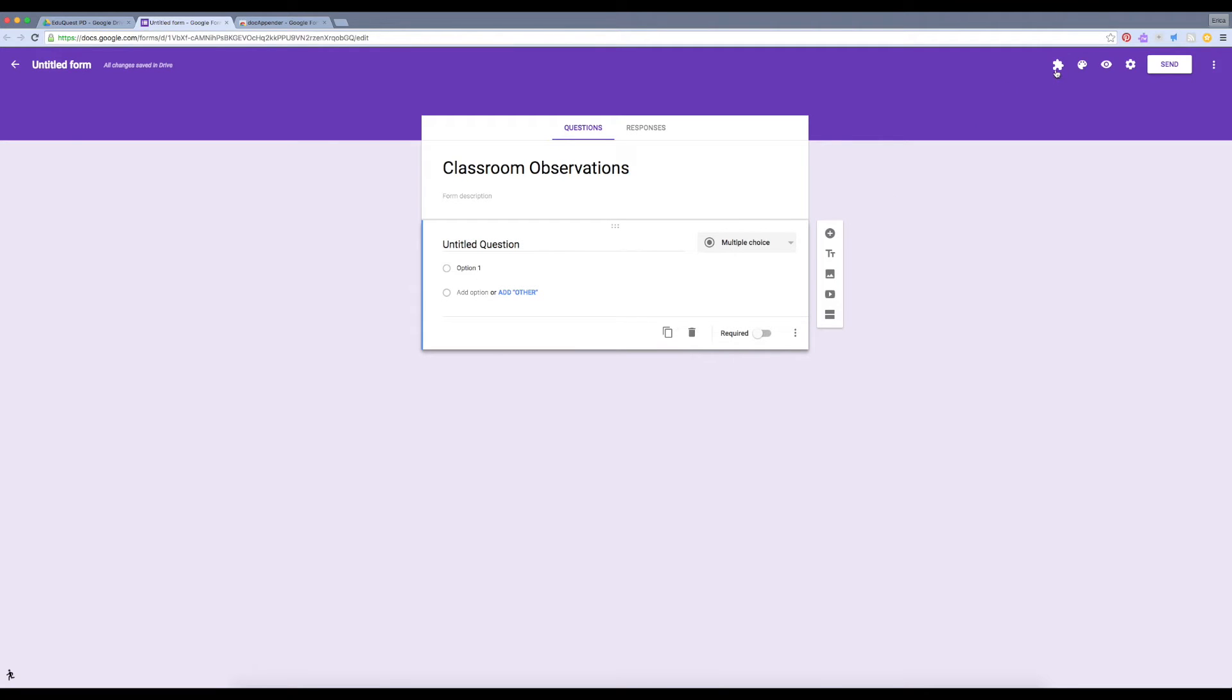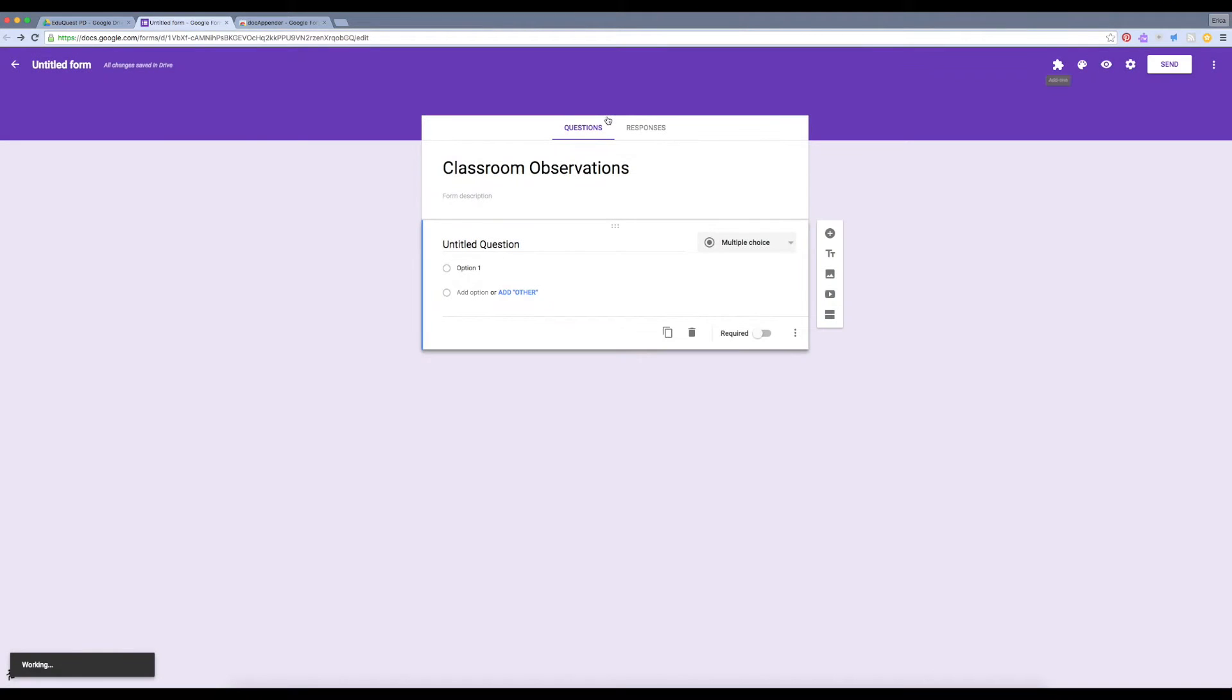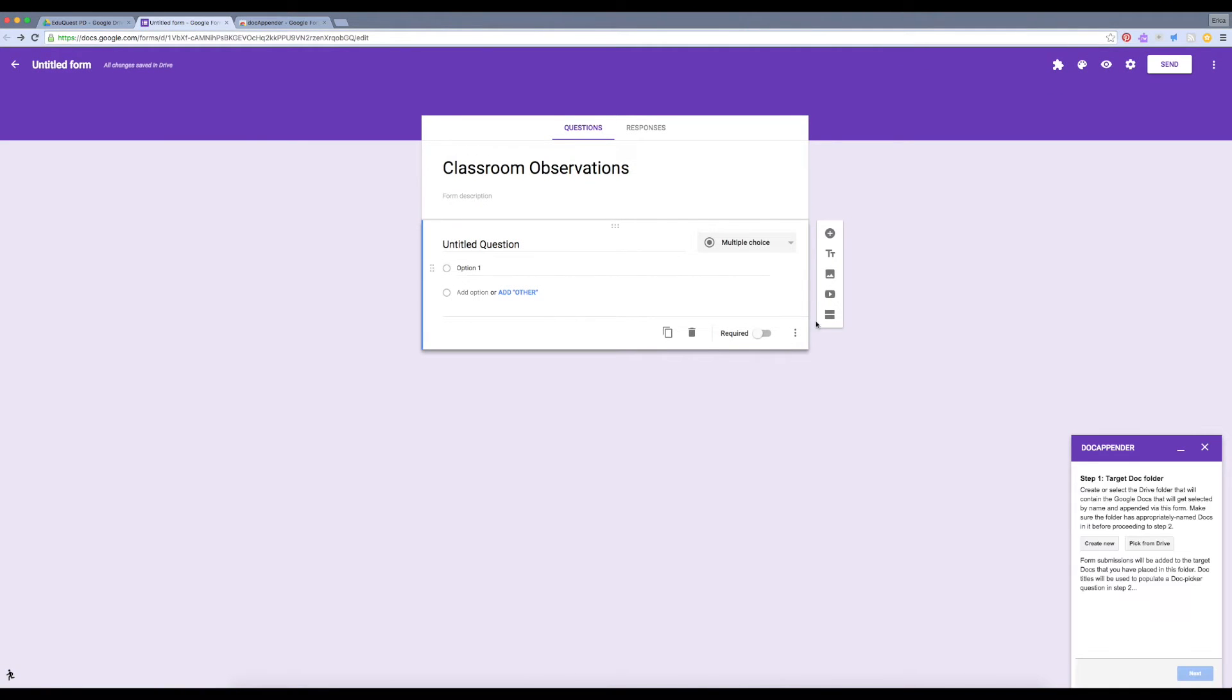Inside of my form, I'm going to click on Add-ons, and then Docappender. And I'll open the sidebar. You'll notice the Docappender sidebar has now appeared.